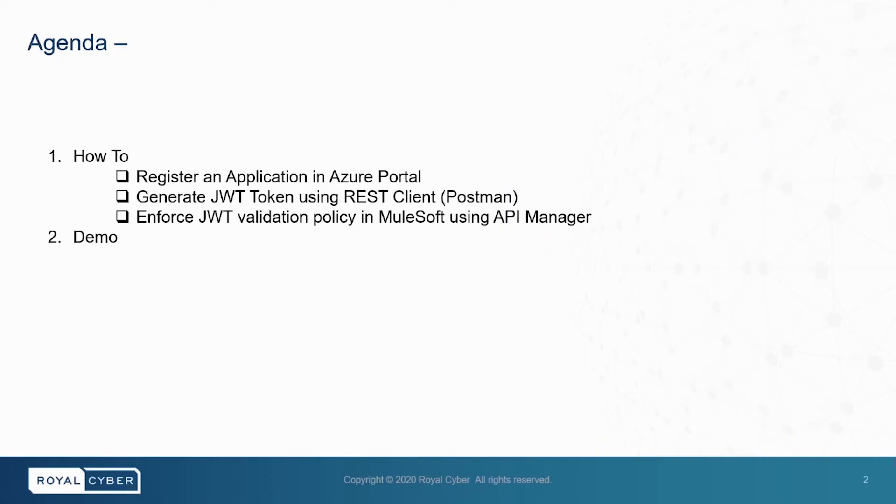In this video, we will see how to register an application in Azure Portal, how to generate JWT token using REST Client, how to enforce JWT validation policy in MuleSoft using API Manager. In the end, through a quick demo, we will take a look at how the integration works.